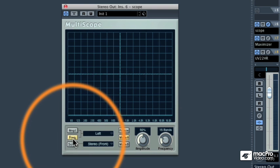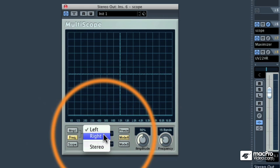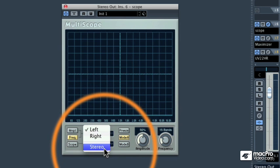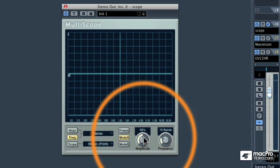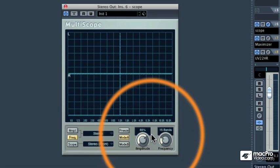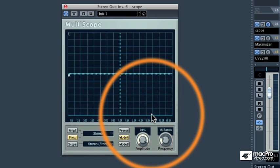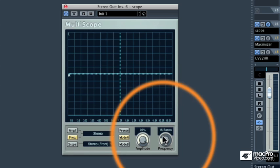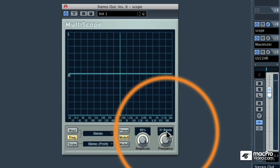Go ahead and click on the Frequency button, and then for the analysis, have it analyze the Stereo output. Then set the Amplitude at about 95%. And then, instead of a 15-band frequency analysis, have it be a 31-band frequency analysis.